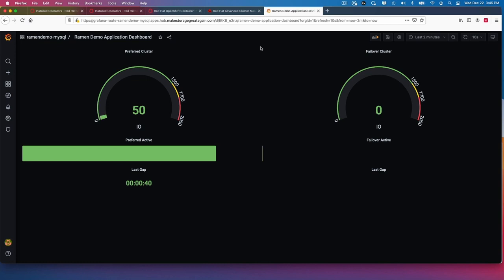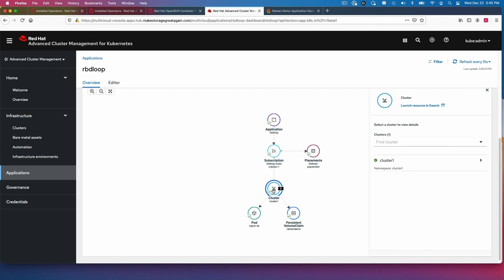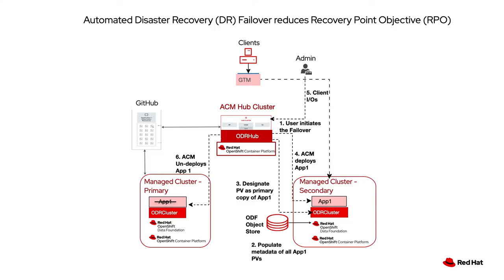Just to finish up here, we should see that now the application is again running on cluster one. We've basically done all the steps here in both failover and failback for automated disaster recovery. Thank you.